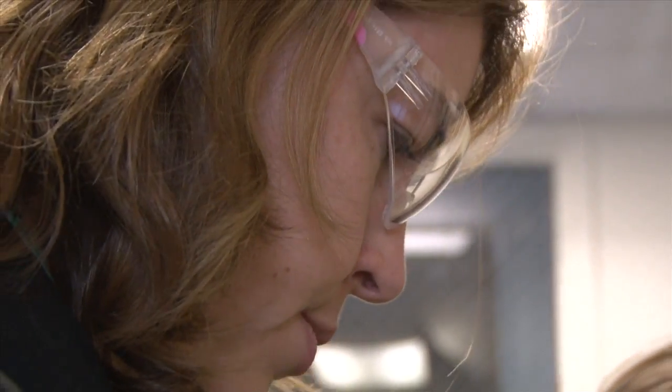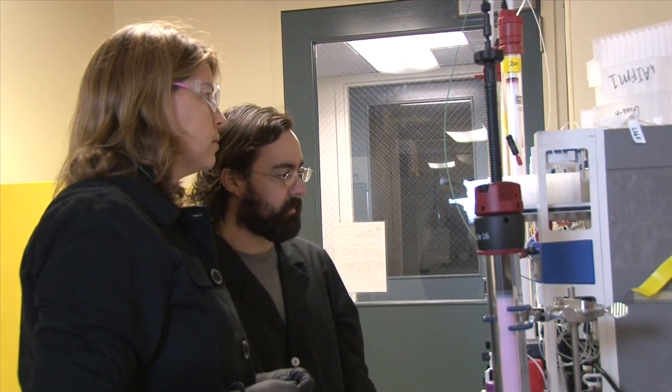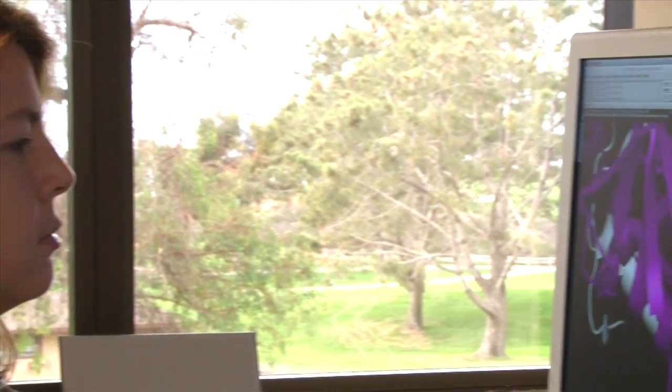We have the information in my lab that will tell us how to fight it, but we need computational power to calculate which drugs are going to best fit in those targets that we find.